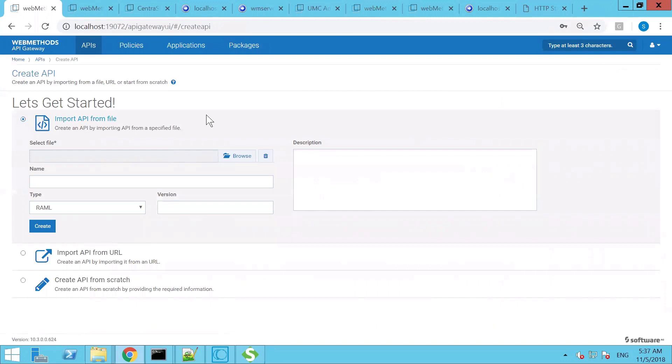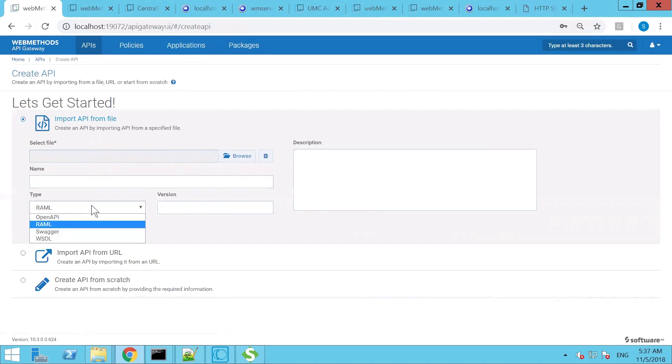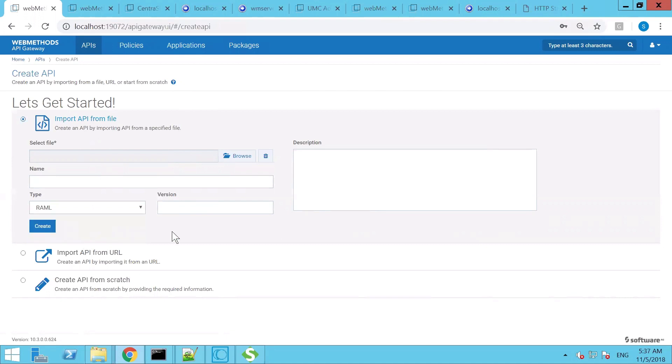The APIs can be created in the API Gateway using three options. One is from a file or an URL. The URL or the file is actually the API definition. The API definition can be in RAML, Swagger, WSDL, or OpenAPI Specification. Software AG API Gateway or API Management platform supports OpenAPI Specification 3.0 version. You can also configure or create the API from scratch.